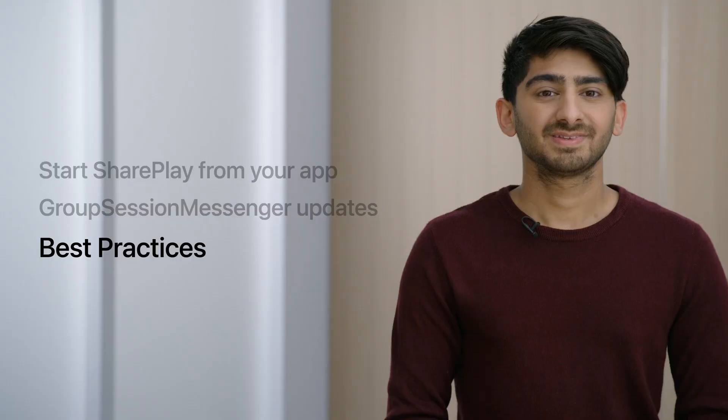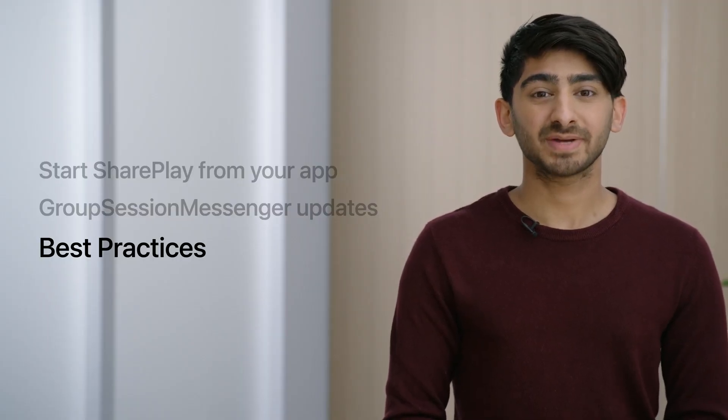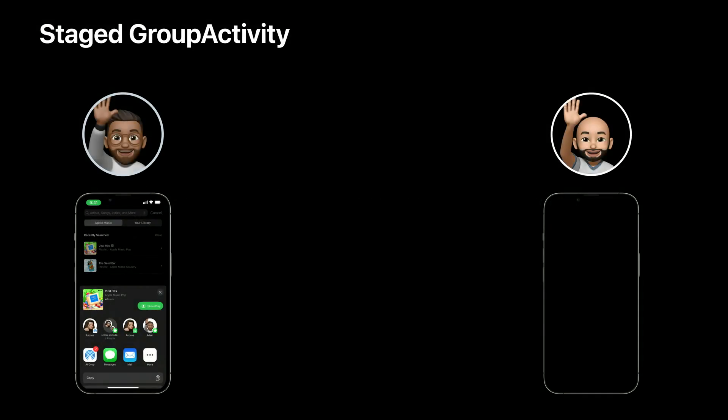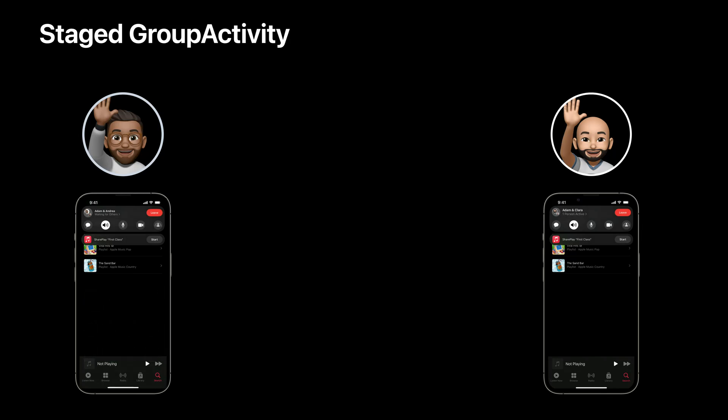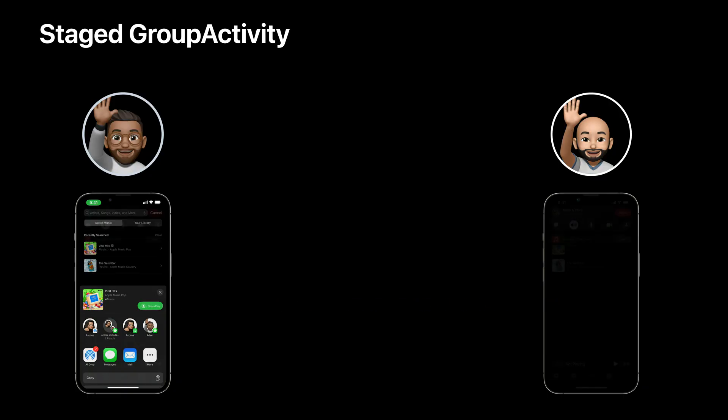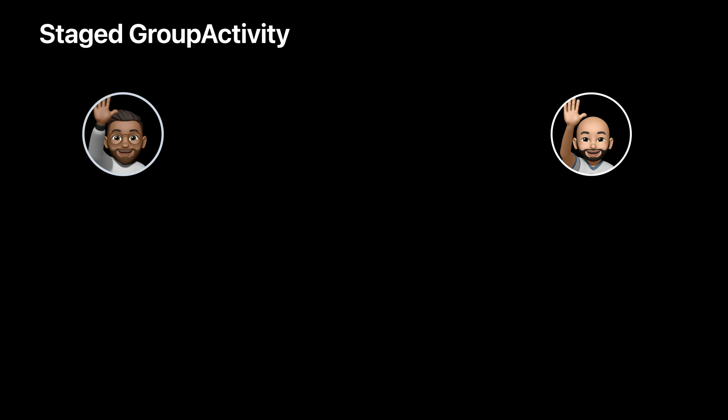As promised, let's talk about best practices for your SharePlay implementation. You may remember the term 'staged group activity.' Consider a scenario where Adam starts SharePlay with Brian, trying to resume a show they were watching. When someone activates the staged group activity, we want to jump to that specific time rather than starting over. Adam's device knew they had 11 minutes remaining, but Brian's device didn't — so if Brian activated the staged group activity, the show might start over. What you do here depends on your app and experience.